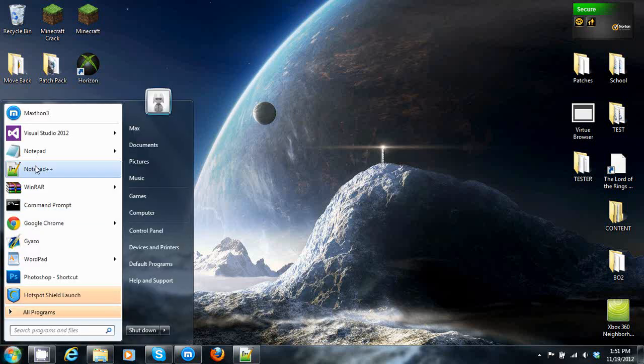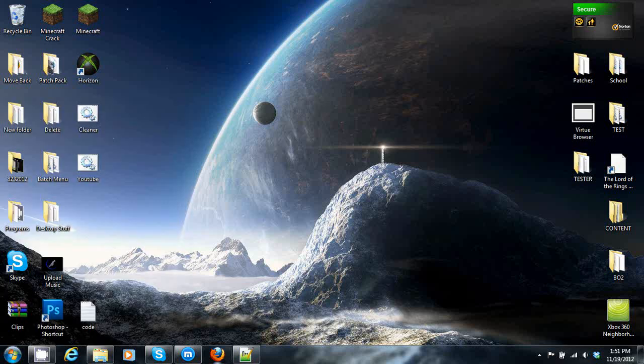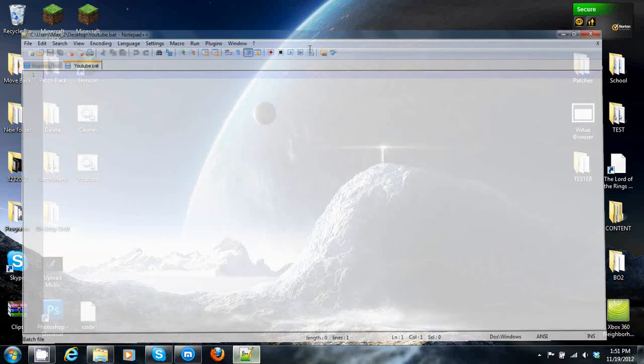So what I would do is I would go out and download Notepad++. I'll put a link to it in the description of the video. It's a very good program and it helps a lot.